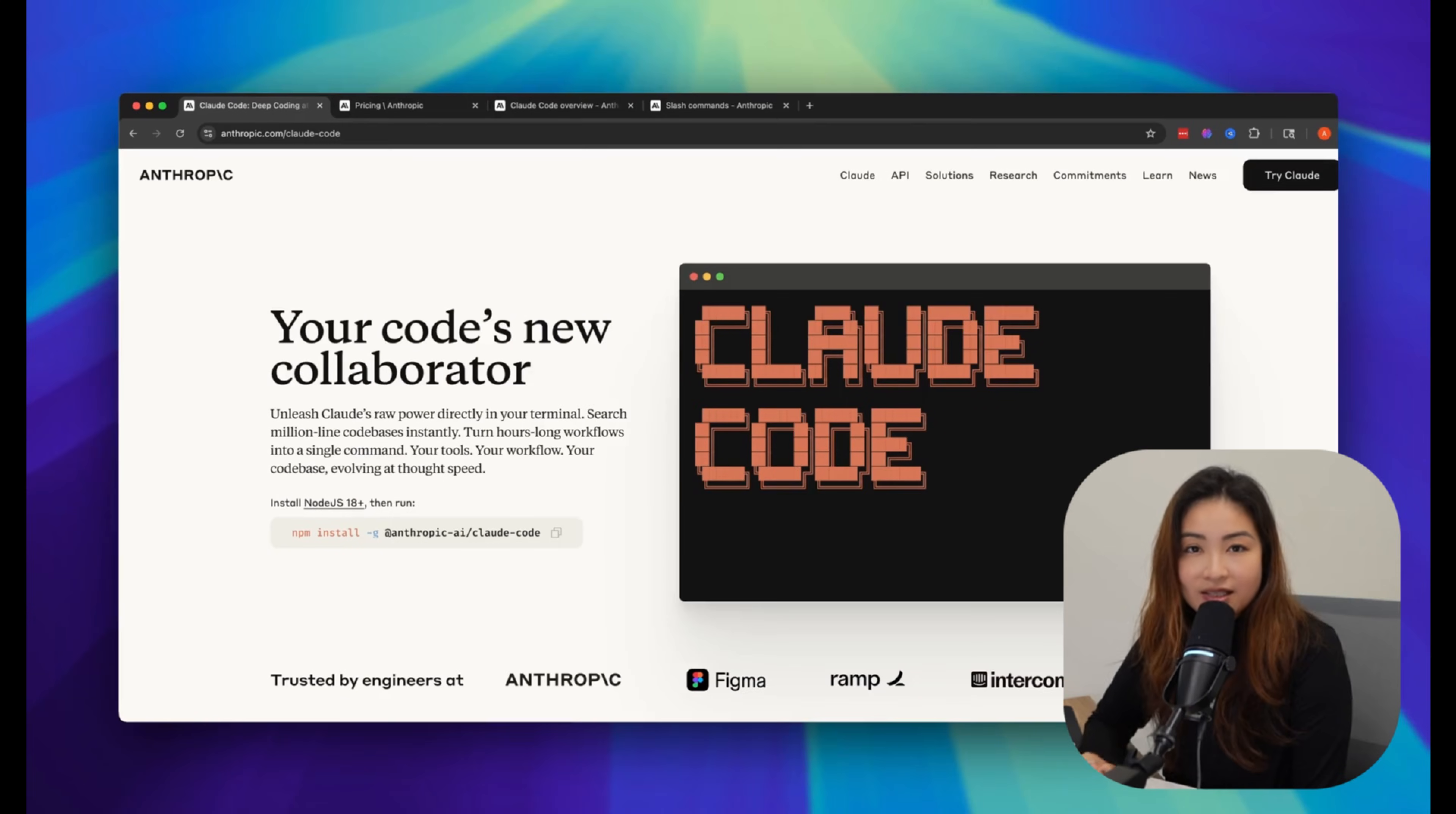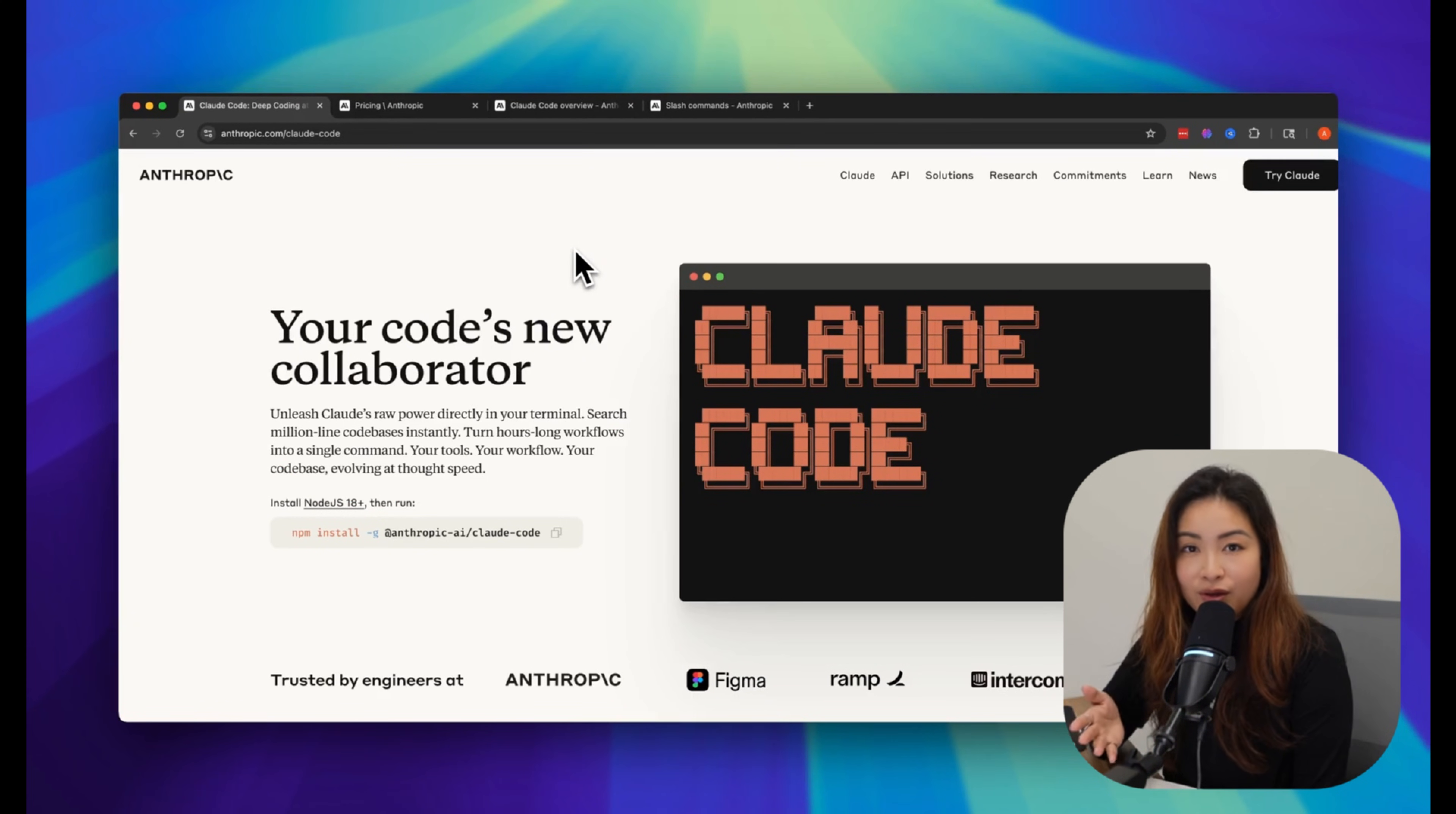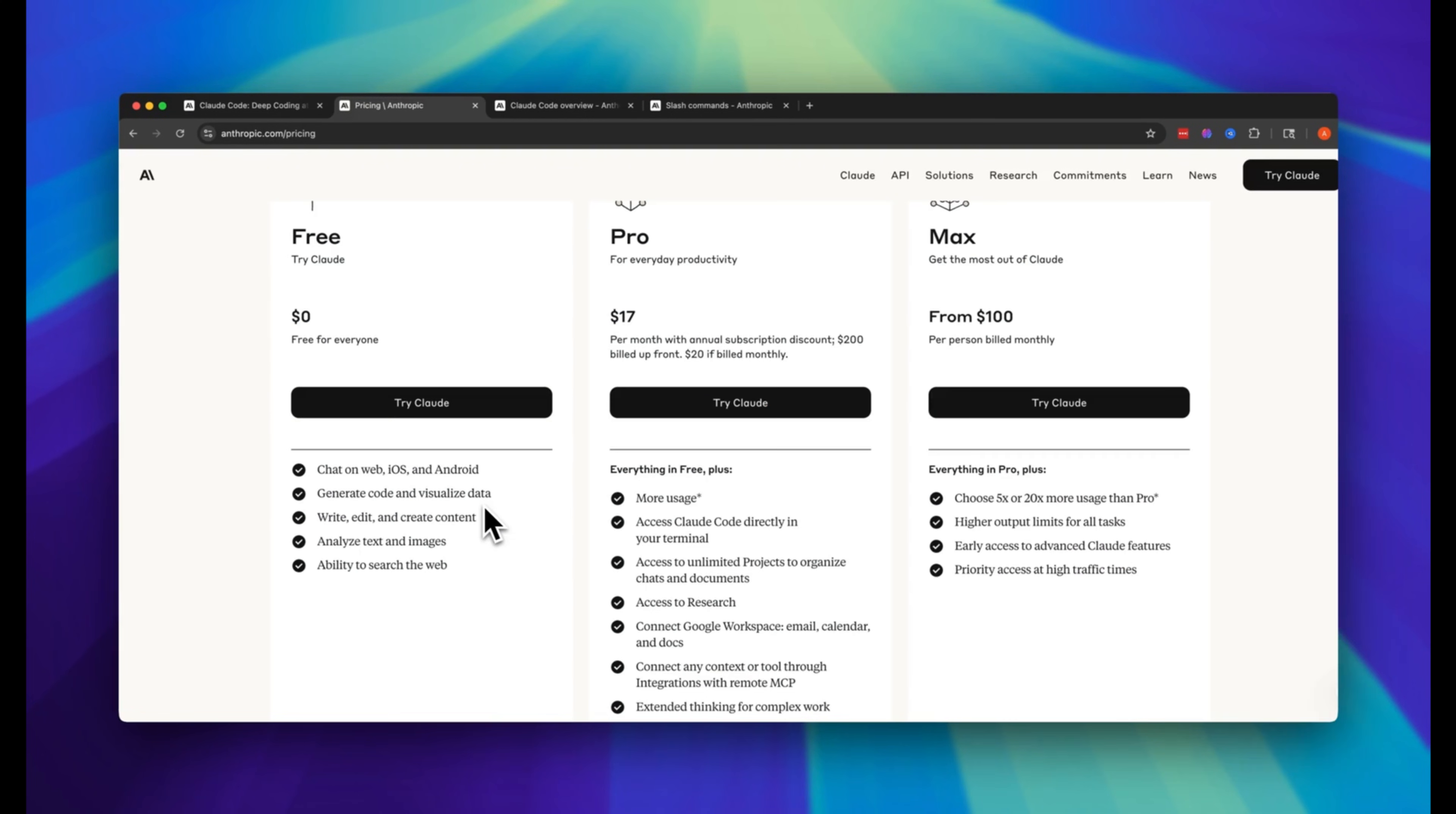So what is Claude Code? Claude Code is an agentic coding tool that you can access through the terminal. It allows you to code with your natural language, and for me, that's English. It's not an IDE like Cursor or Windsurf, but more like an agent that can directly interact with your files.